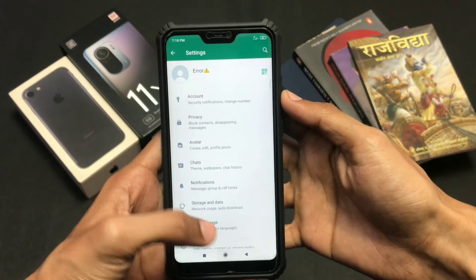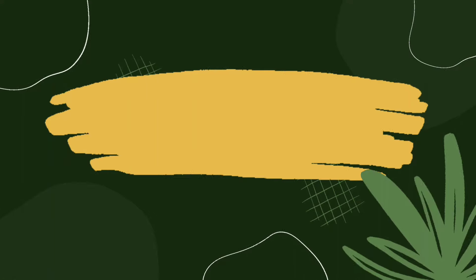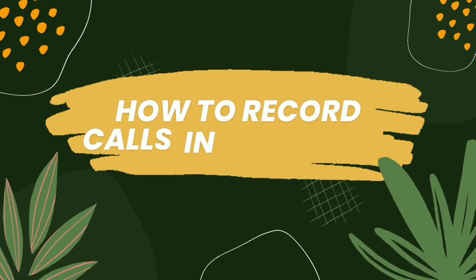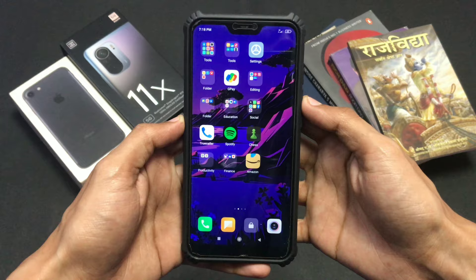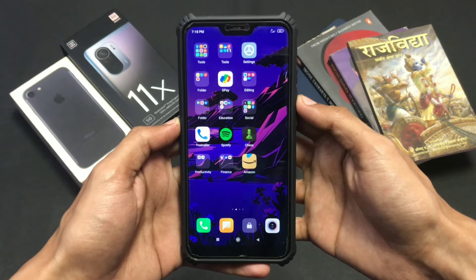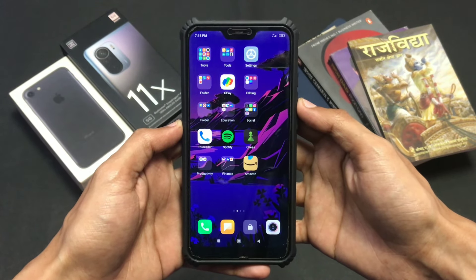Hey guys, welcome back to another informative video. This video is about how you can record your WhatsApp calls on your mobile phone. Let me show you how you can easily record calls on WhatsApp.